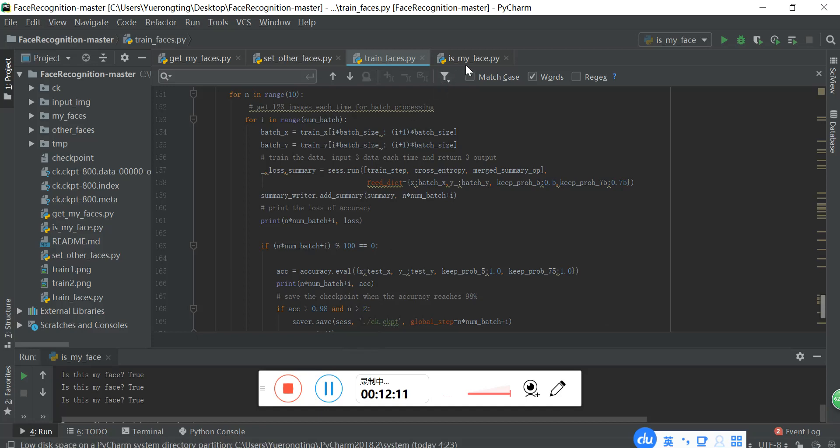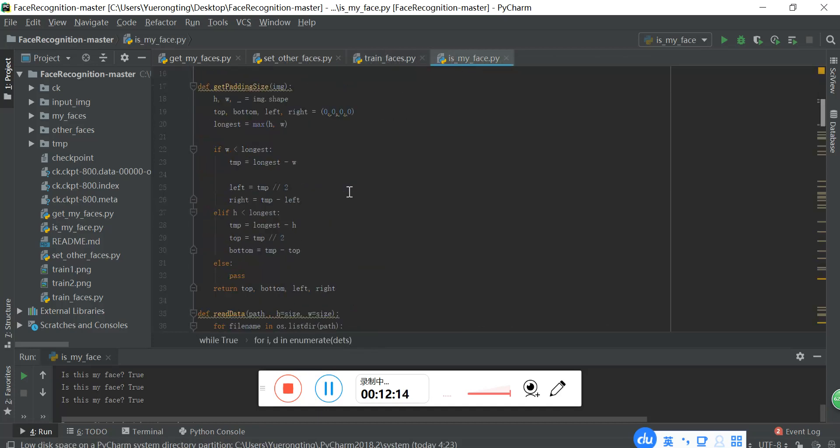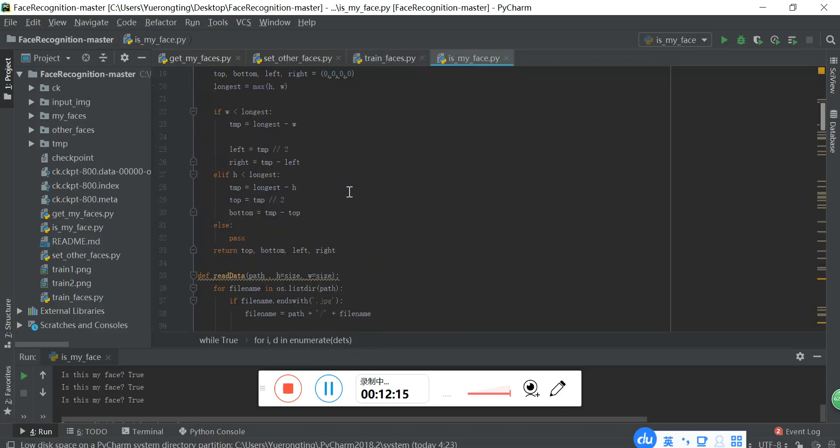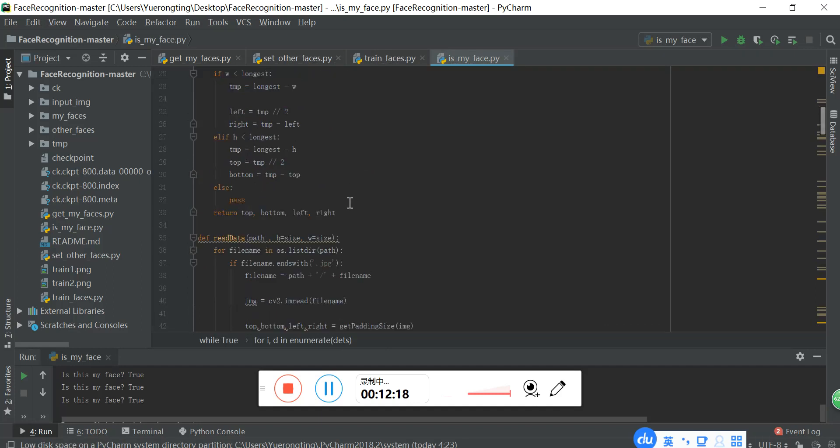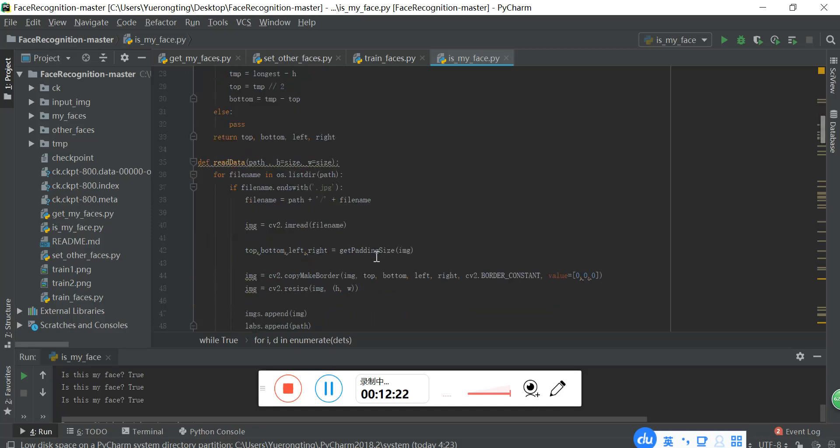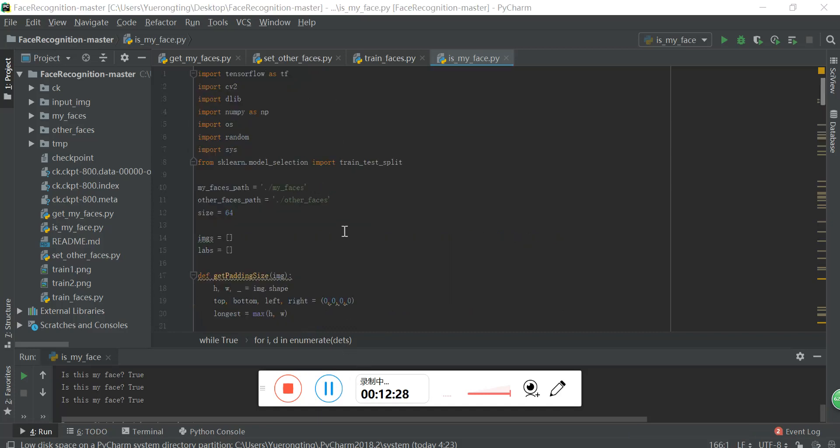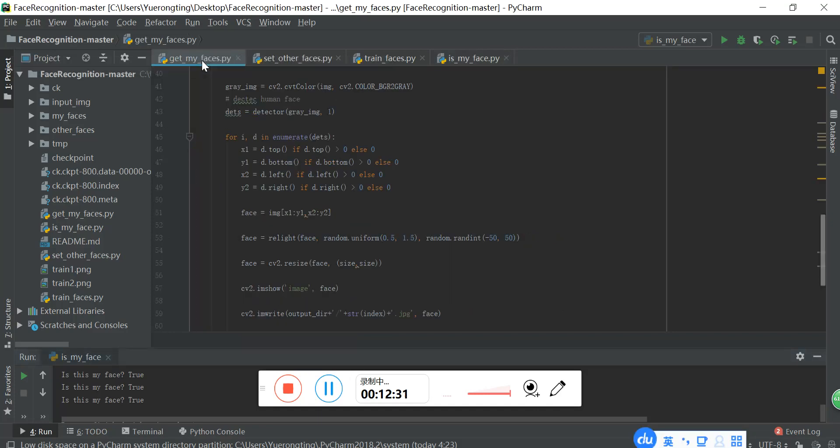And then get the result from the checkpoint, insert the parameters into the classifier, into the CNN layer. And then we can just use it. Let me demonstrate. Let me run these programs.